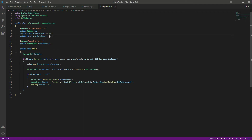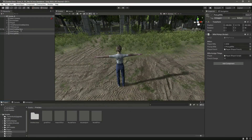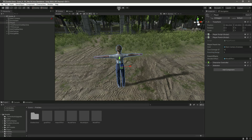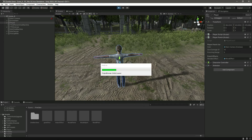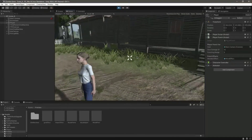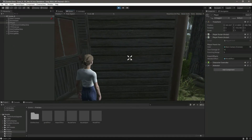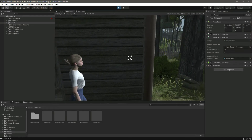Let's change the punching range to five and save it. I think the issue was that the punching range was too small. Now if we hit something, as you can see it now shows the object name — it's working.